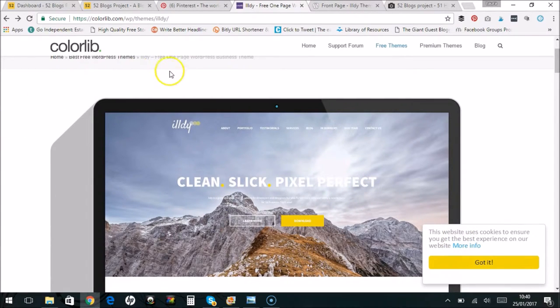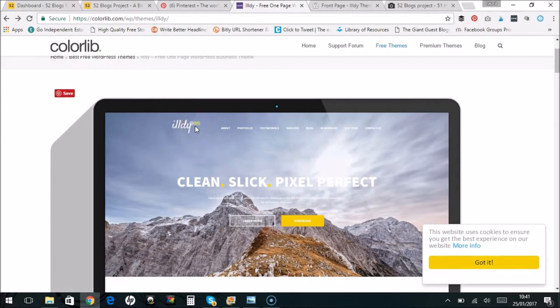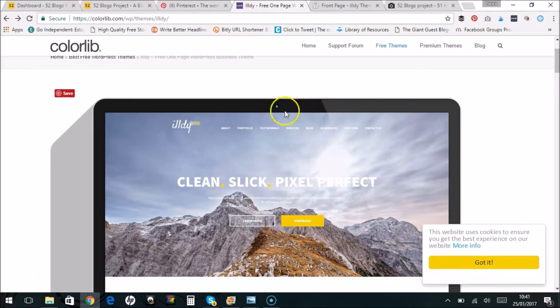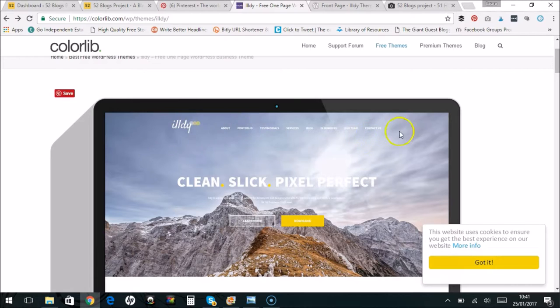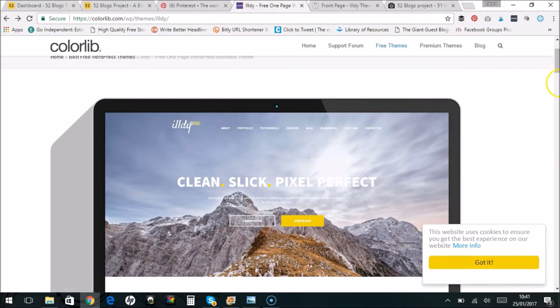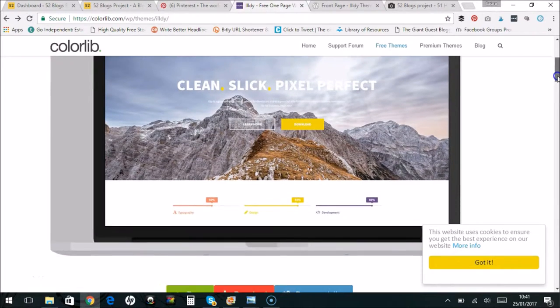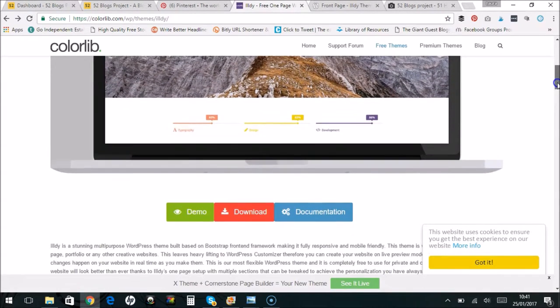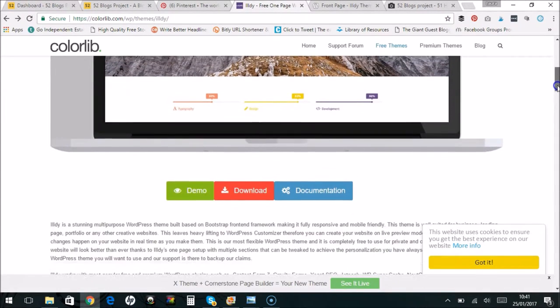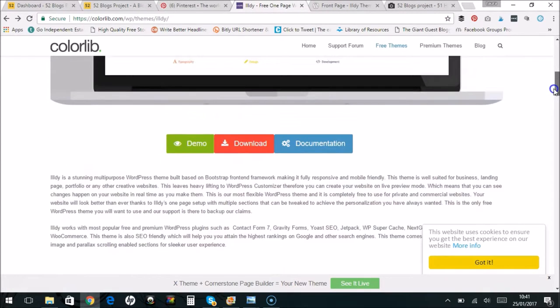But eventually I went for this one by Colorlib which is called Ildi. And the main reason I went for this first of all is just because I liked the look of it. I thought it looked really attractive. I knew I wanted this menu and header set up with the logo over here and the menu up here. So this was like I knew that was what I wanted to look at. And it had good ratings, which had a lot of ratings and they were all good, mostly good ratings.